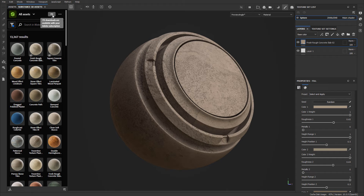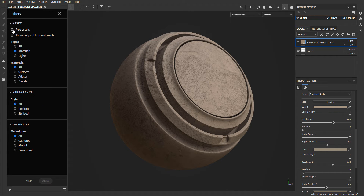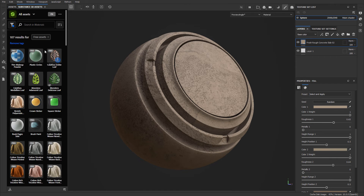If you want to see only free assets — so you don't have to use your credits, or if you don't have any credits left for that month — click on the Filter icon and define free assets only. Click Apply and all the free assets will show up for you to download.